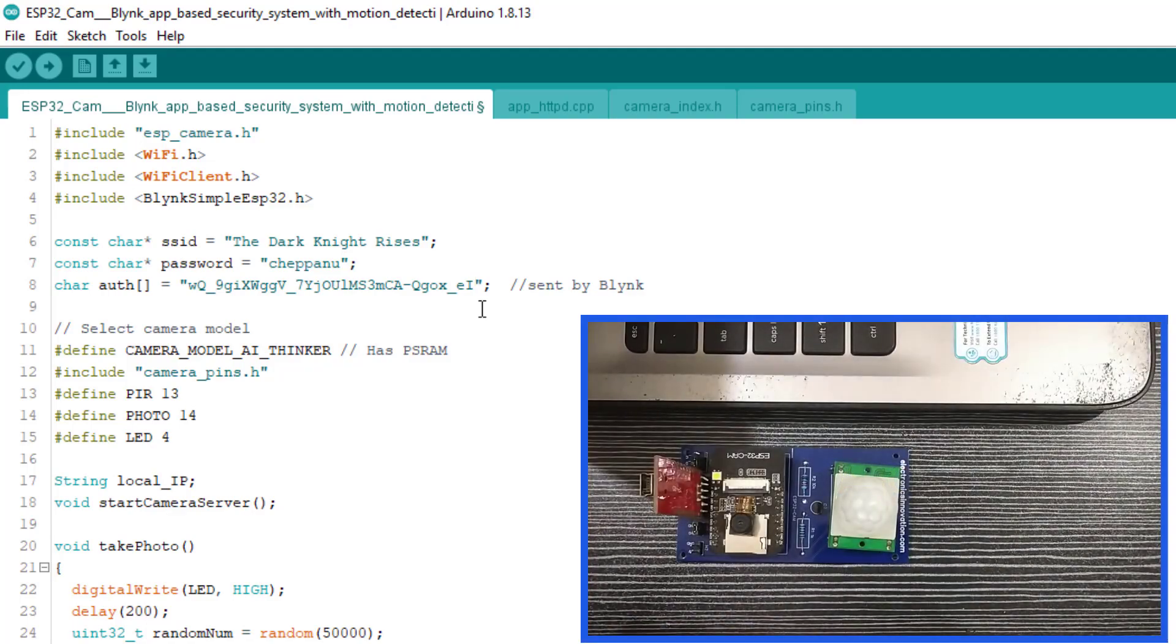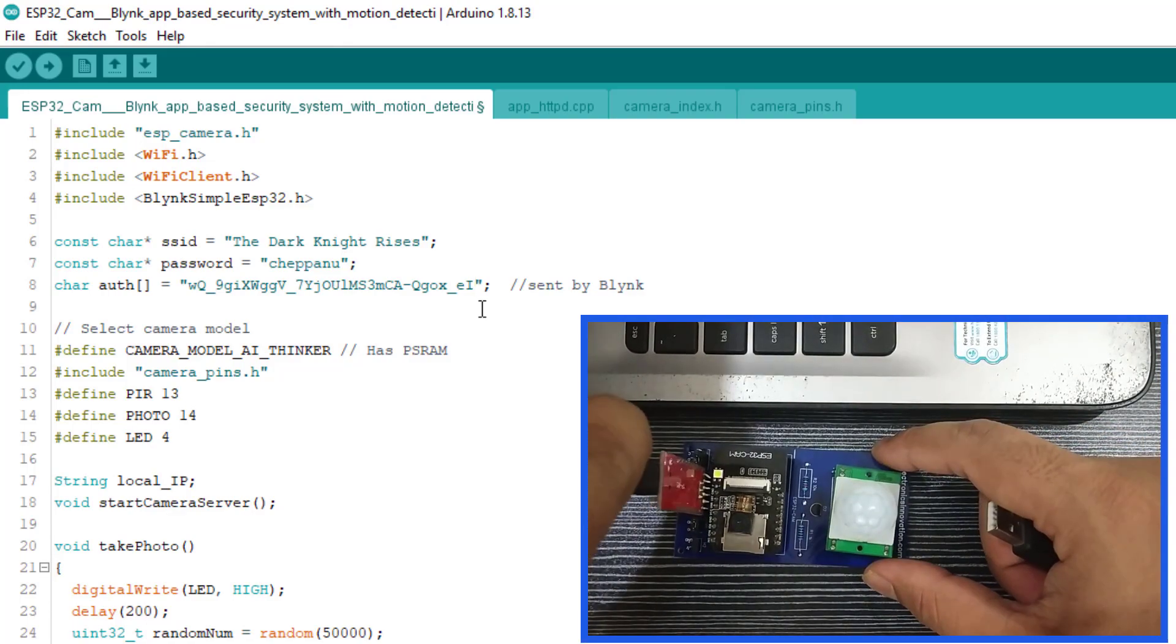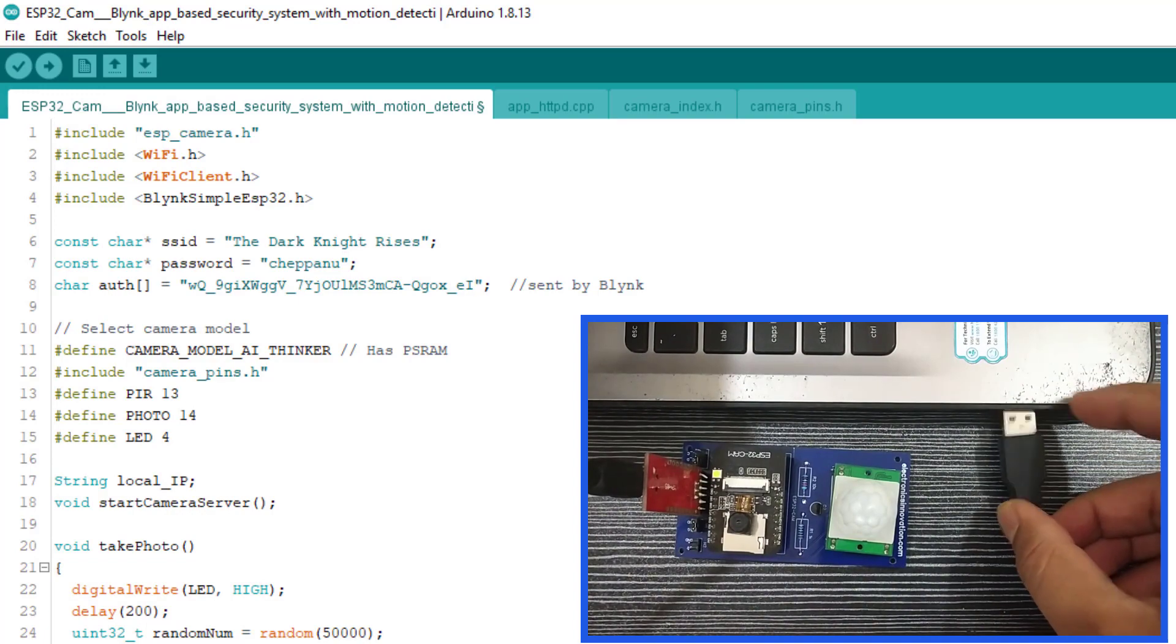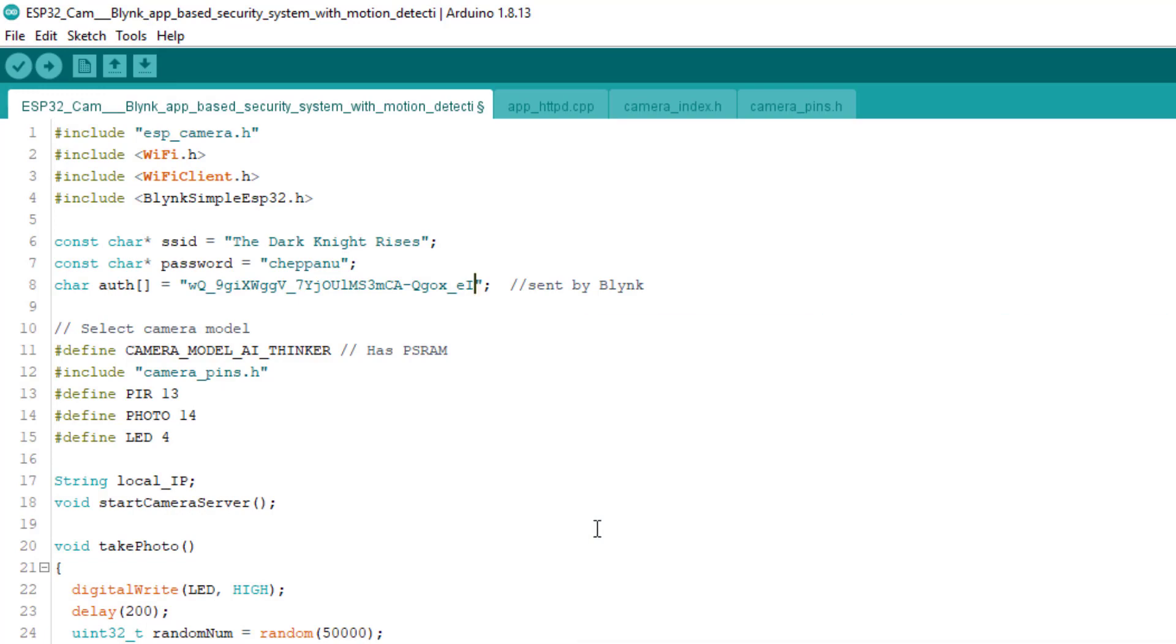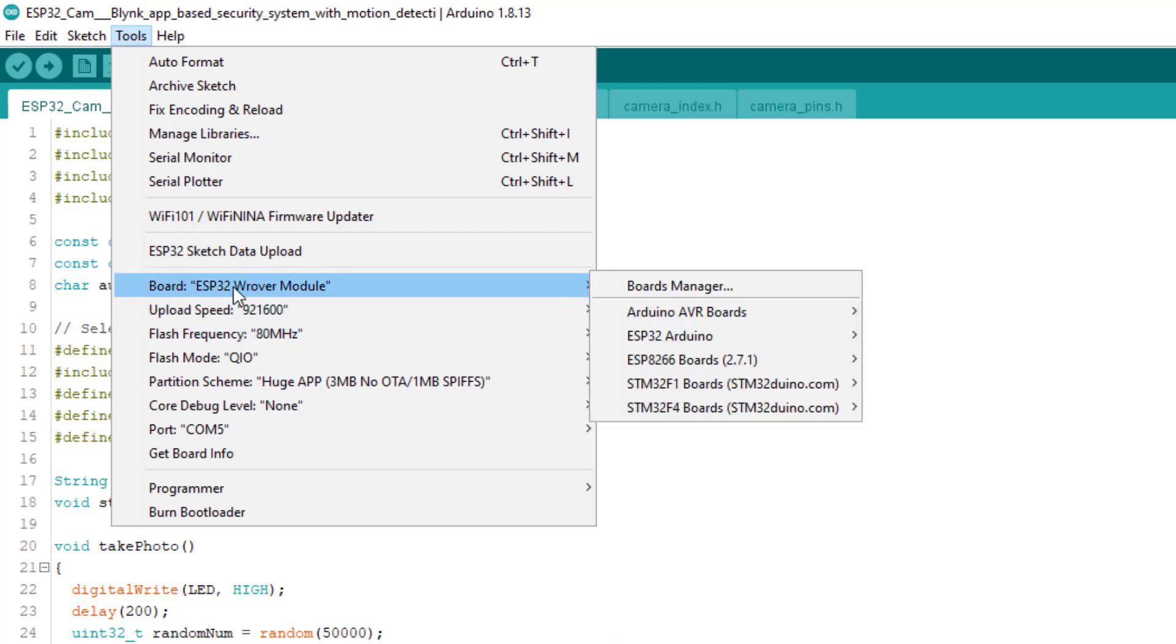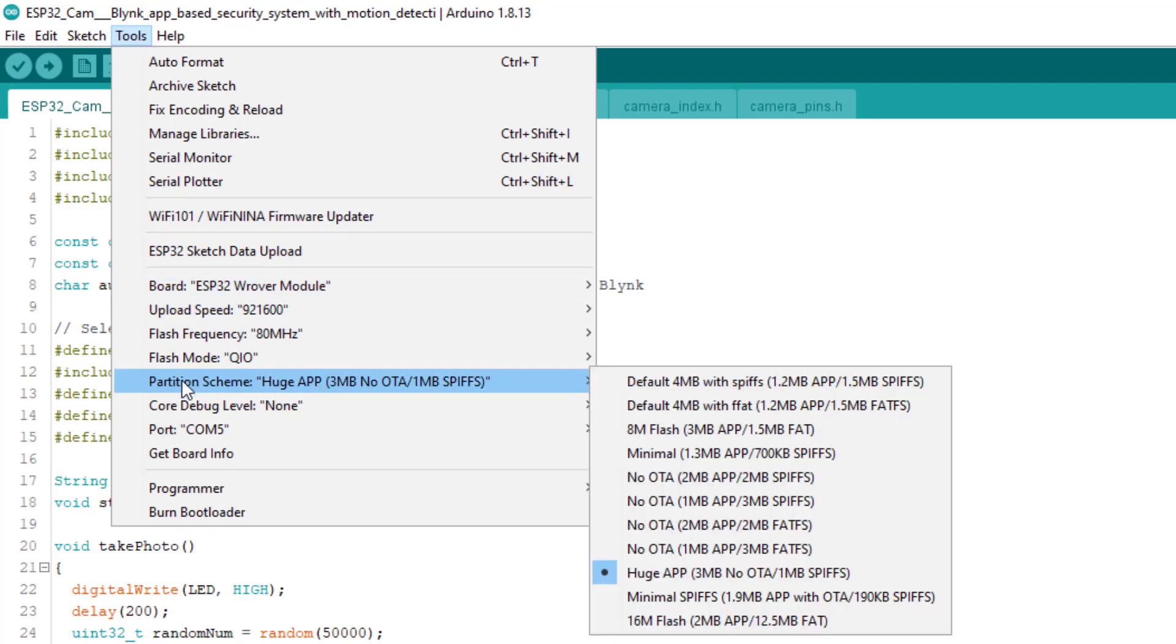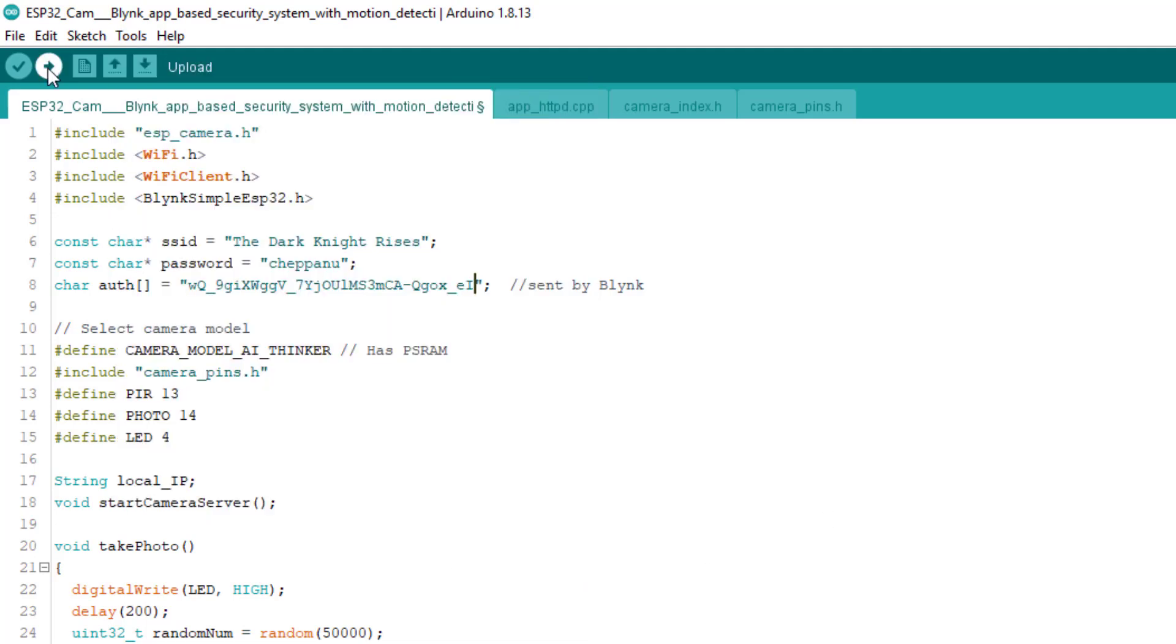Connect the FTDI programmer with computer. Check the uploading configurations like board ESP32 rover module, uploading speed, partition scheme should be huge app, otherwise the code will not get compiled. Then select the right port. If everything is ok, upload it.